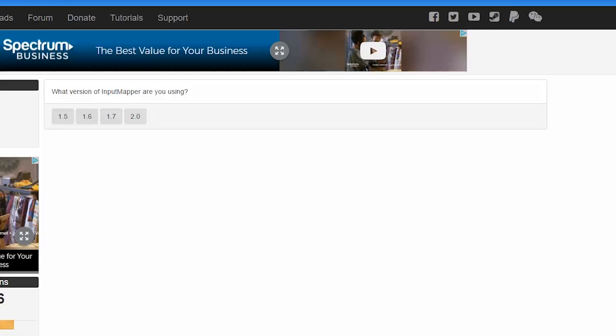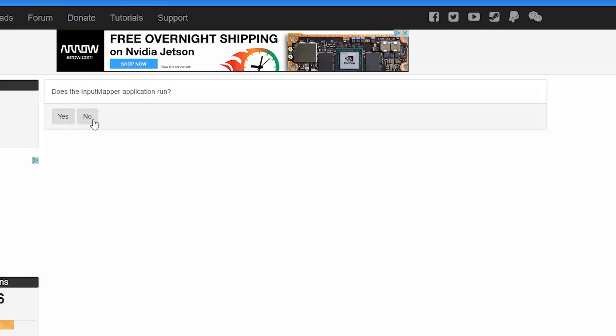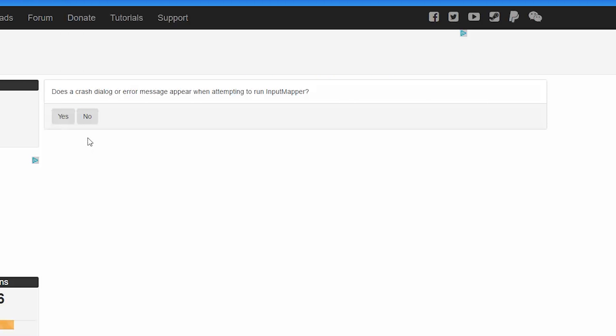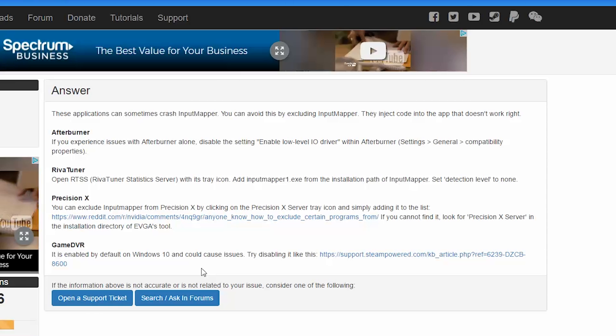Another thing I was working on is a self-diagnosing troubleshooter. This is really helpful because about 95% of the support requests I get are all from the same exact issue, or people who aren't going through the forums and looking at previous instances where their issue has already been answered. Now I have a troubleshooter which will go through a few questions and based on that it can diagnose some of the most common issues found with Input Mapper installations.